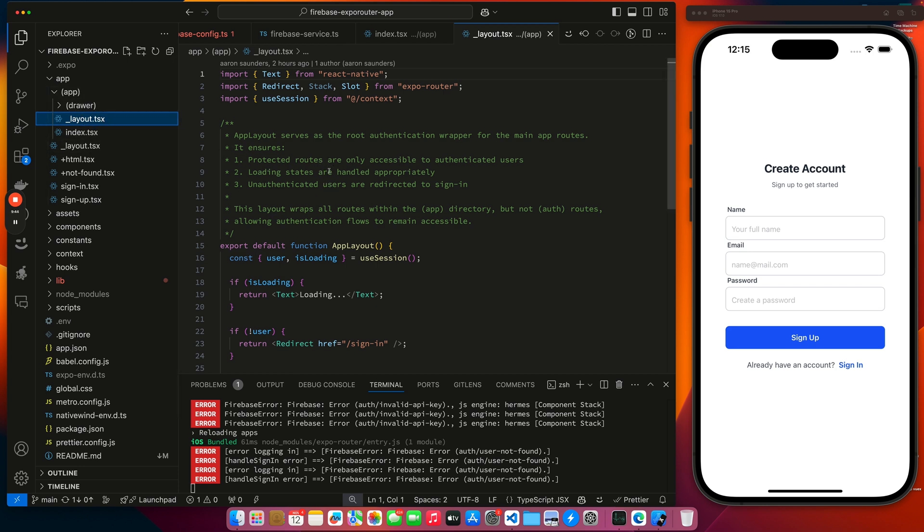When it comes into this layout, like the documentation says, the app layout serves as a root authentication wrapper for the main app routes. It ensures protected routes are only accessible to authenticated users, loading states are handled appropriately, and unauthenticated users are redirected to sign in. It wraps all routes within the app directory, but not my auth routes.